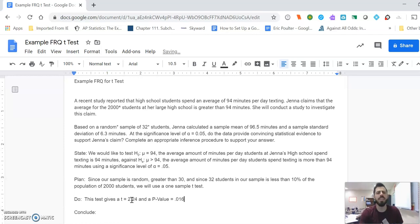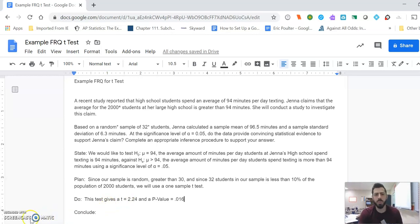There you go. See? Way faster with the calculator. But not everybody has that, so it's important to know both.